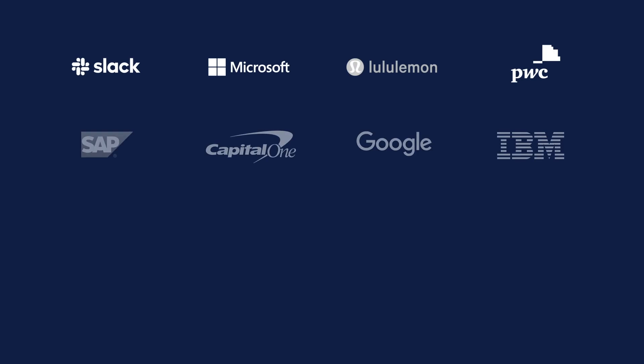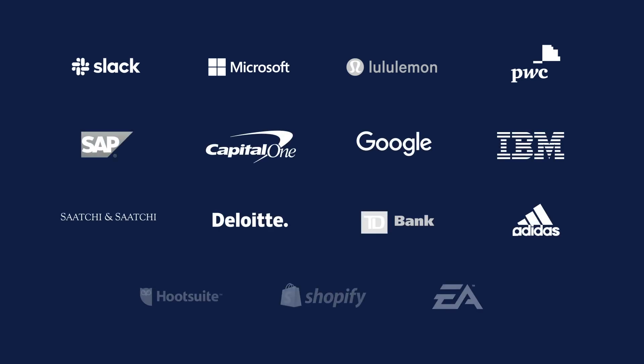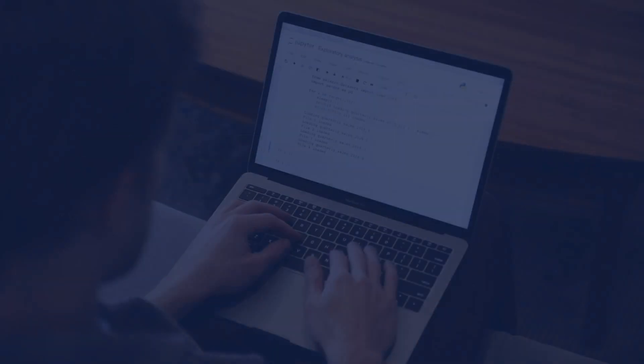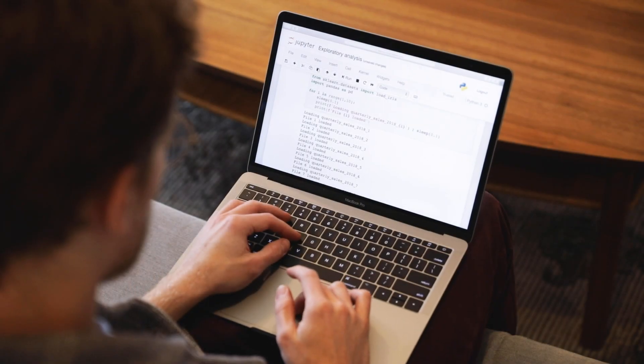Certification course curriculum is developed and updated with industry experts from the most innovative companies, ensuring you're always learning the most in-demand data tools and techniques.